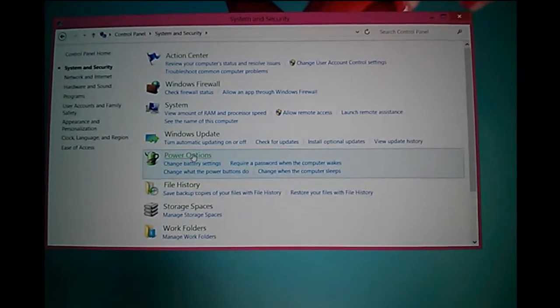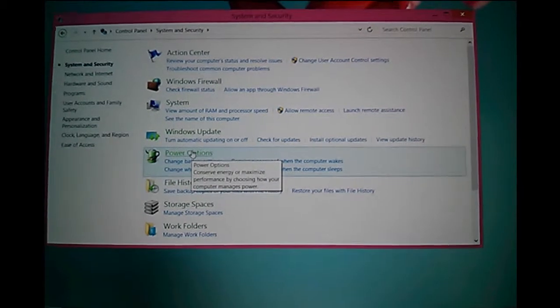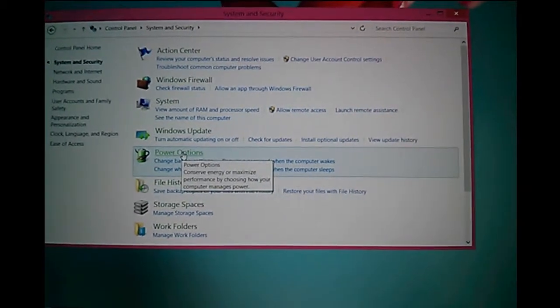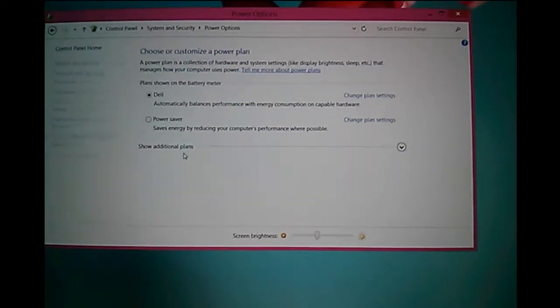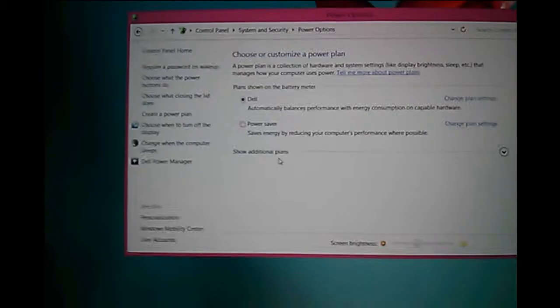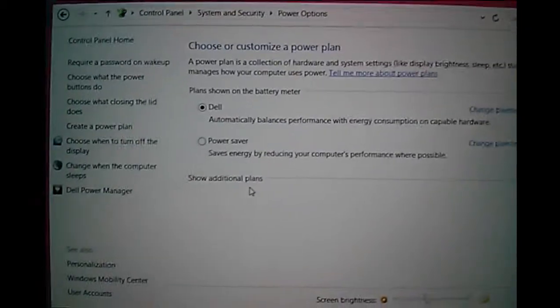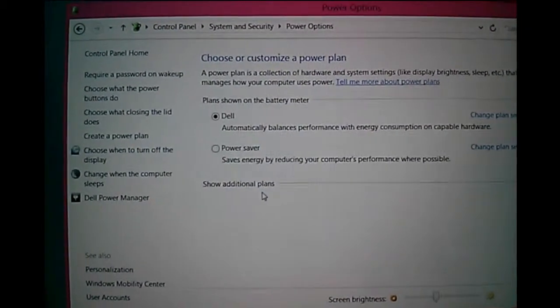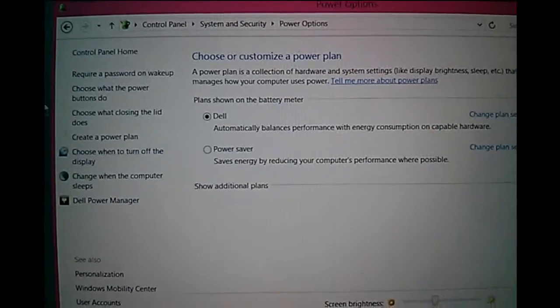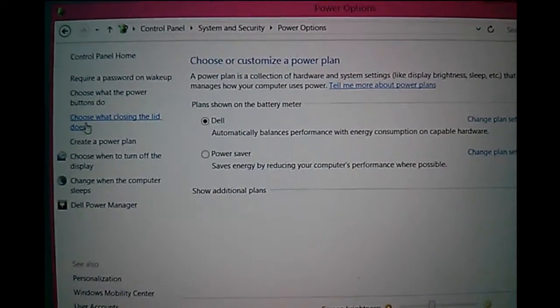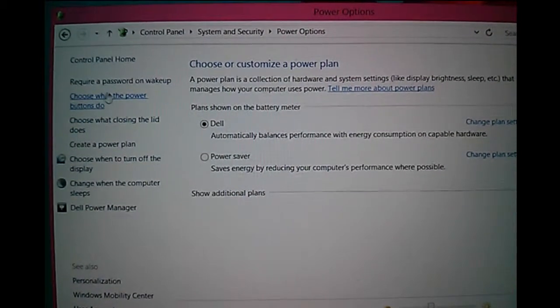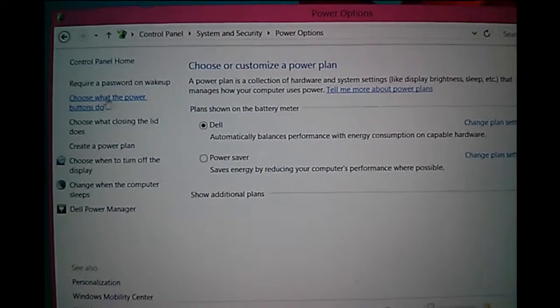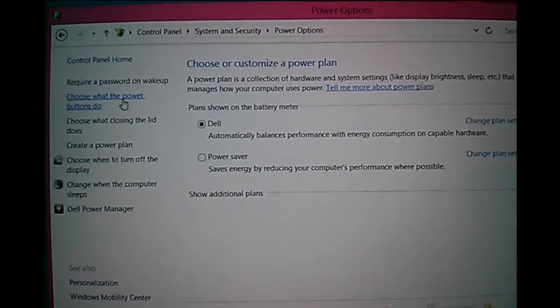Click on Power Options. Here, we have to select 'Choose what the power buttons do'. Click on this option.